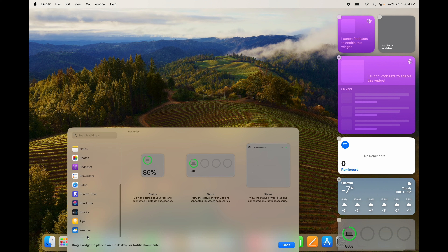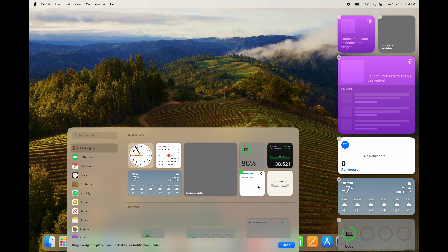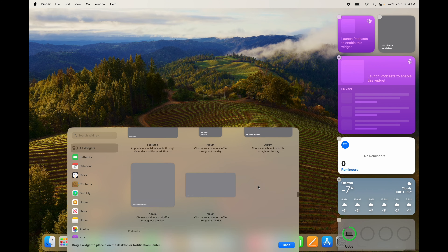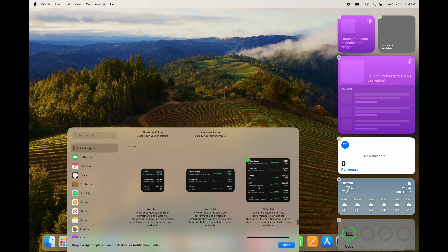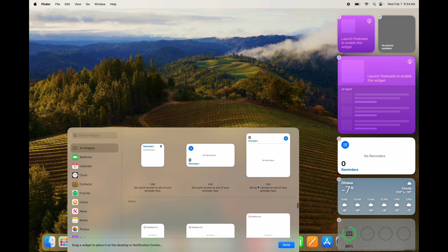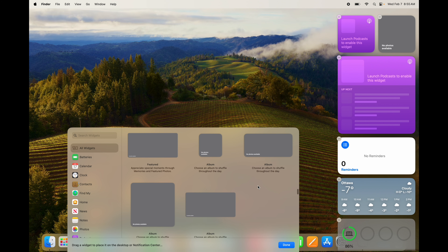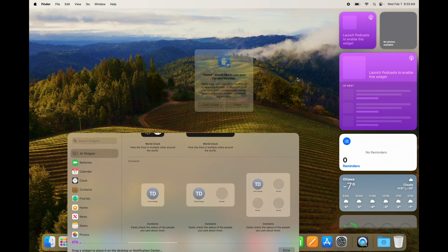You can see all the available widgets — weather, tips, stocks, shortcuts, screen time, and so many more. Under 'All Widgets' it shows every widget and every size option for each one. The only one I wouldn't personally add is Shortcuts — I see that as a bit of a waste — but it's all up to you.